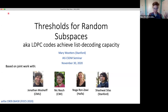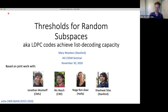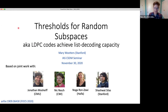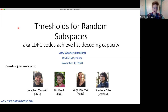The title of the talk could be either one, and I'll explain what these have to do with each other in a moment and hopefully eventually define some of these words. This is based on joint work with Jonathan Mosheff at CMU, Nick Resch at CWI, Noga Ranzui at Haifa, and Shashwat Silas at Stanford.